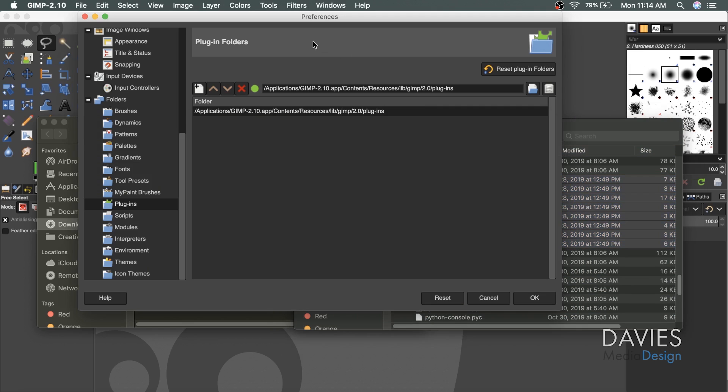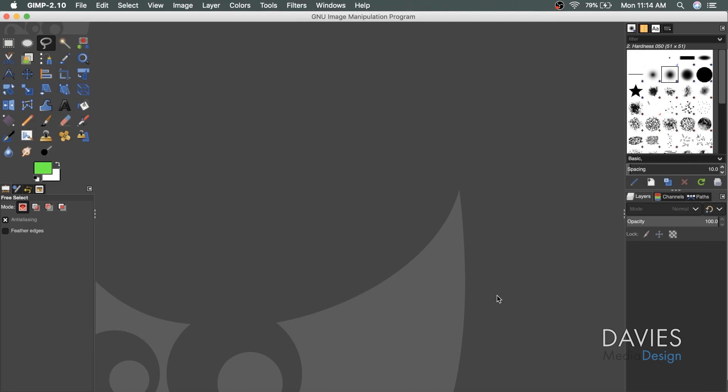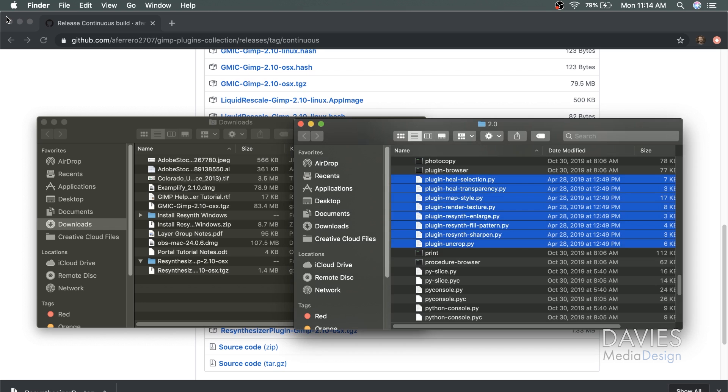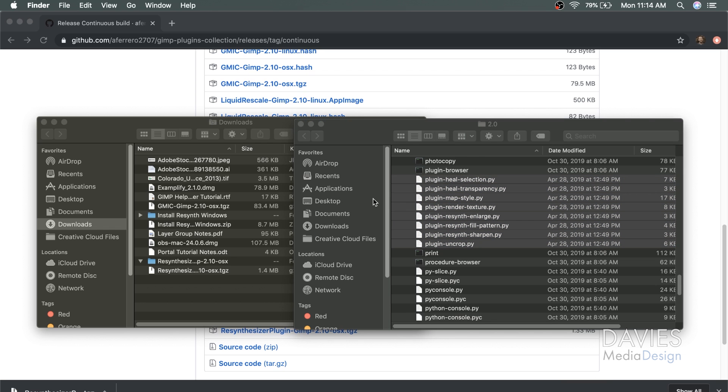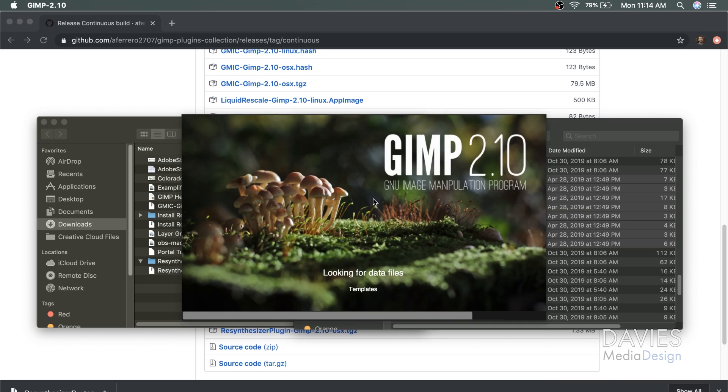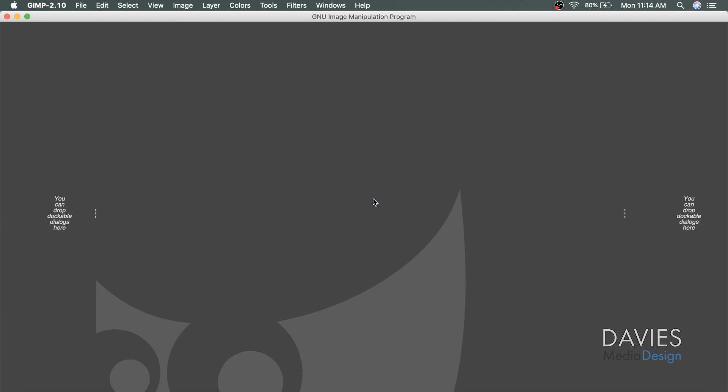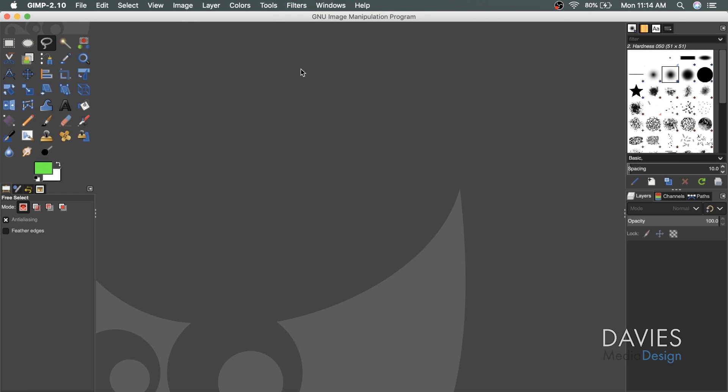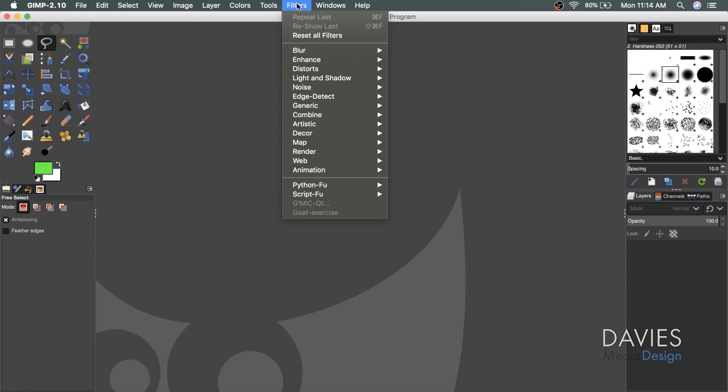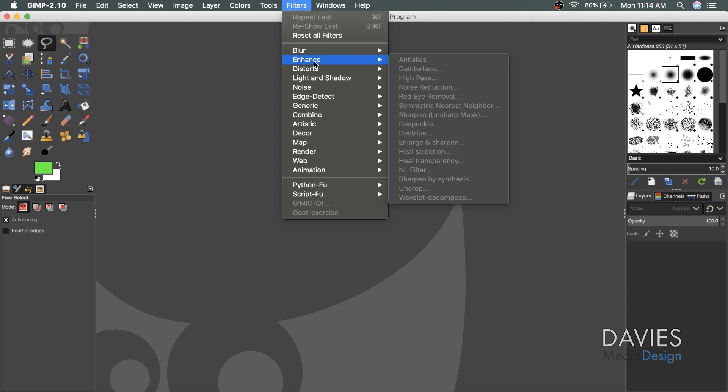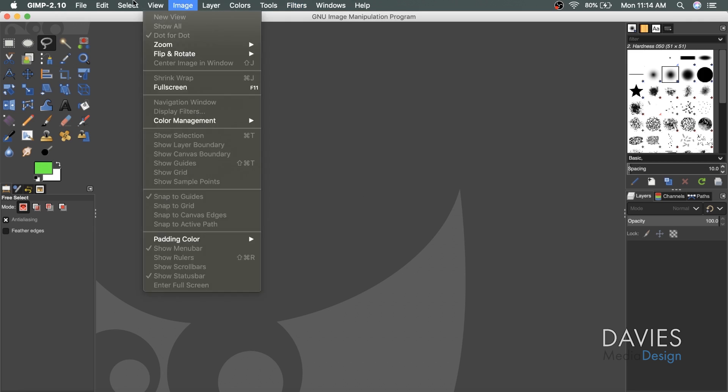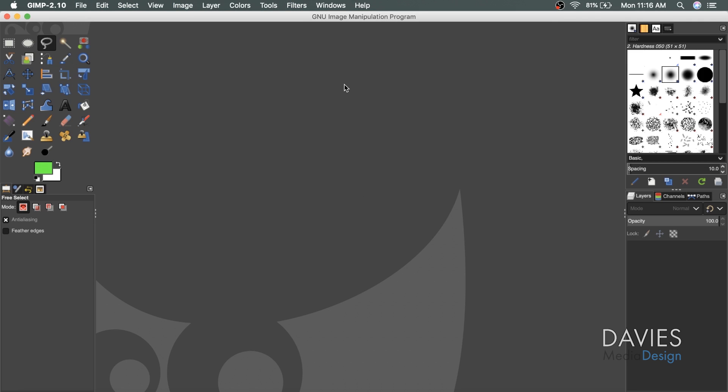What I need to do next is close down GIMP. I'll hit cancel and exit out of GIMP, and then I'll just reopen GIMP. Now if I go to filters, enhance, you should now see the filters for the resynthesizer plugin. The main one is going to be heal selection. There's also a few other ones I'm not going to get into right now.